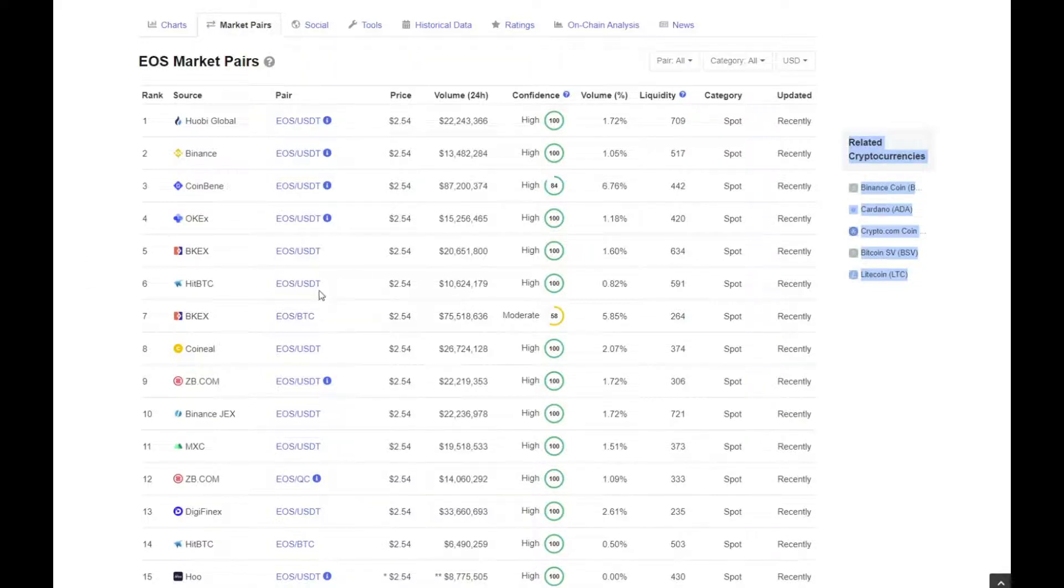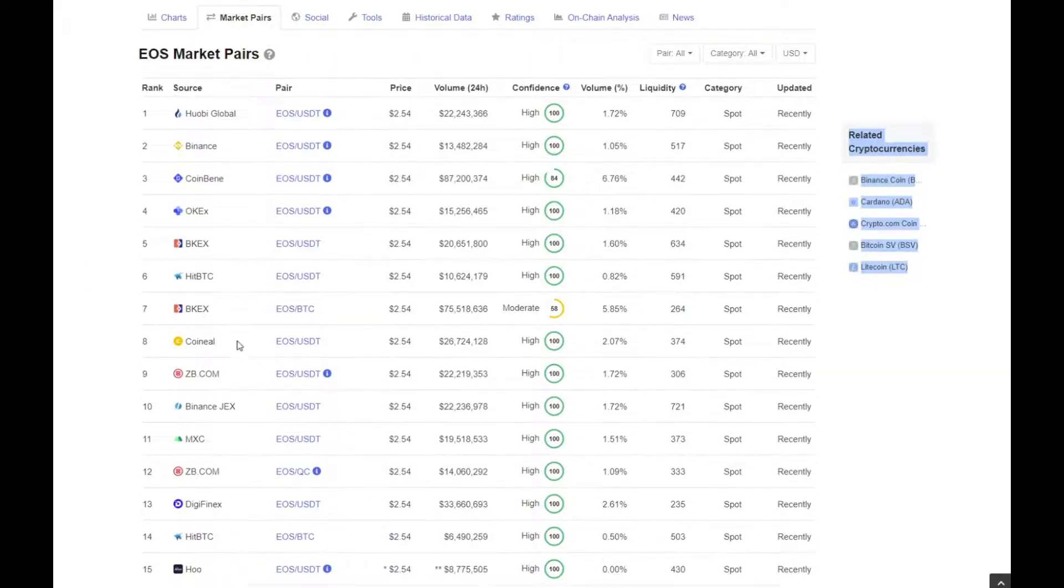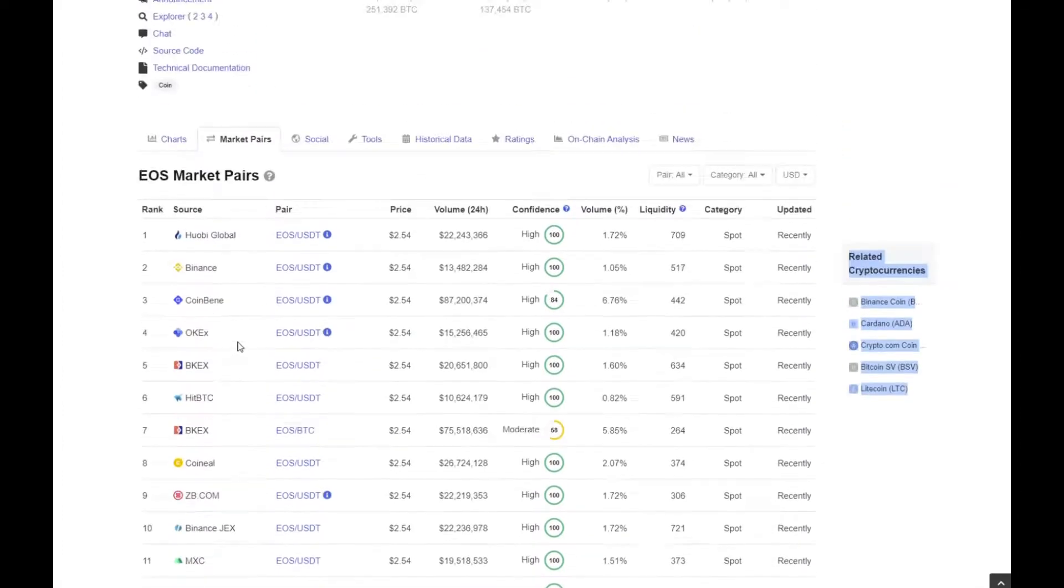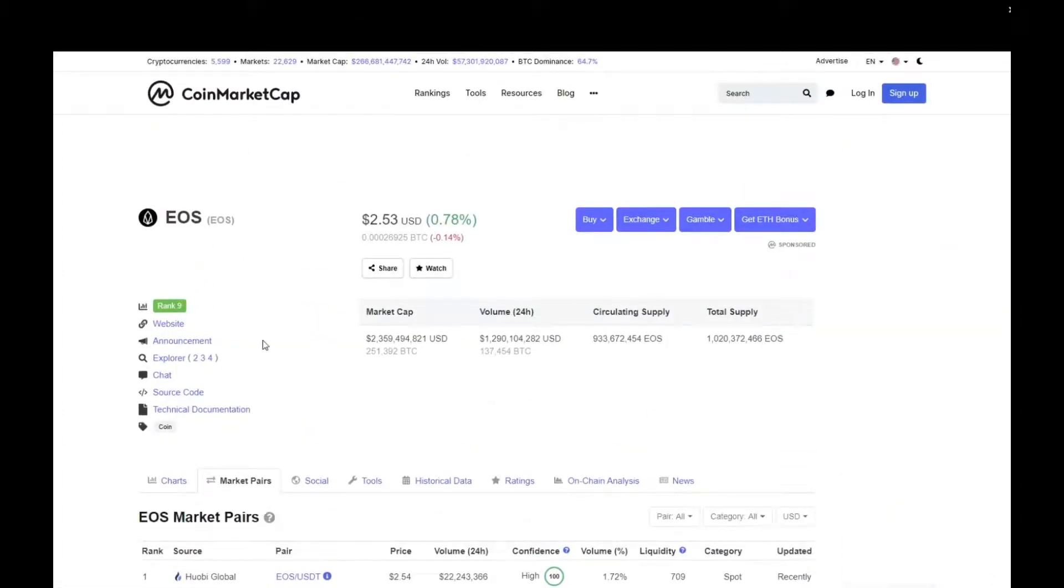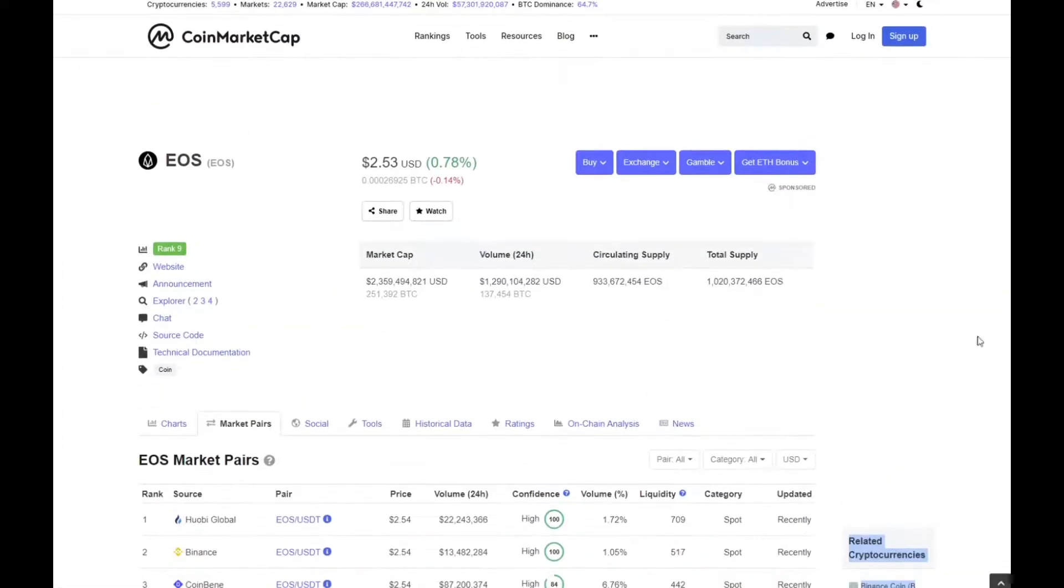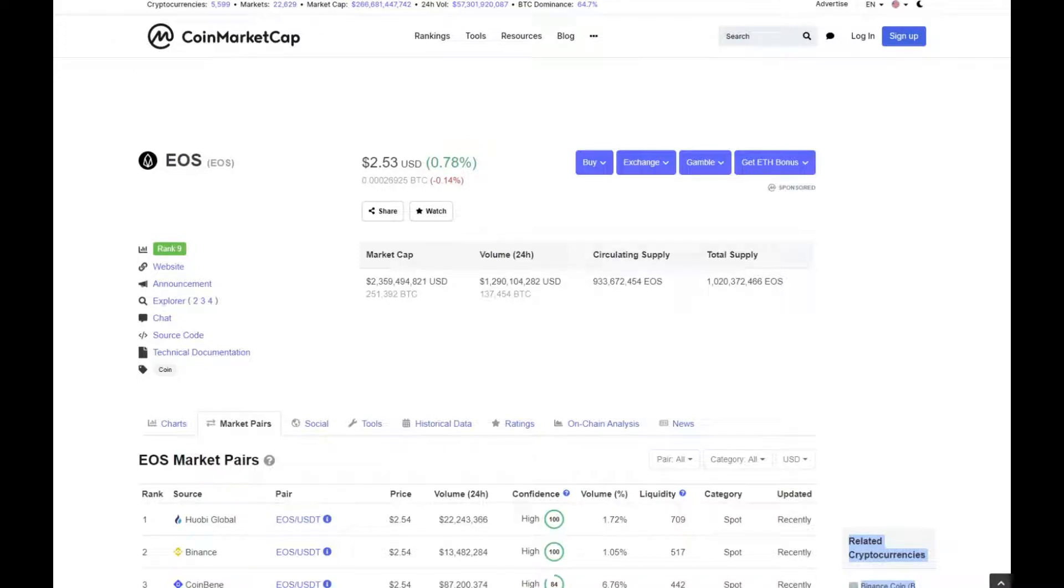There's some major exchange names down here, so that's one key point to take a look at and remember. It is held by a lot of exchanges, so therefore it's one to hold and one that people feel very confident about.